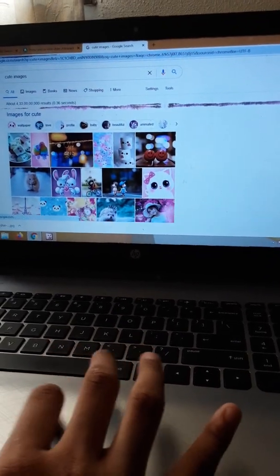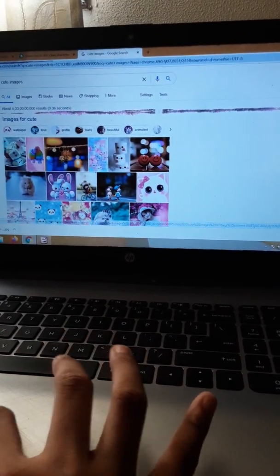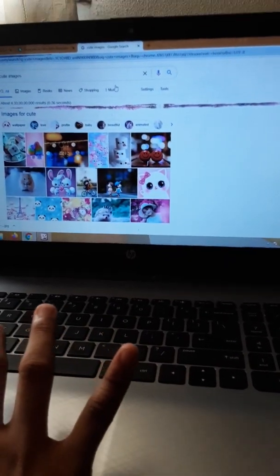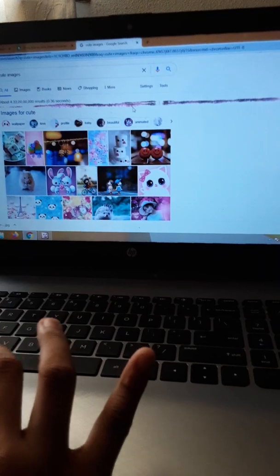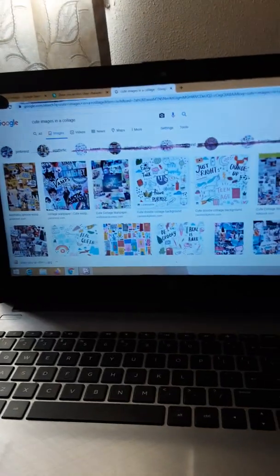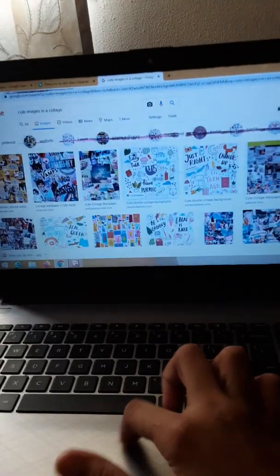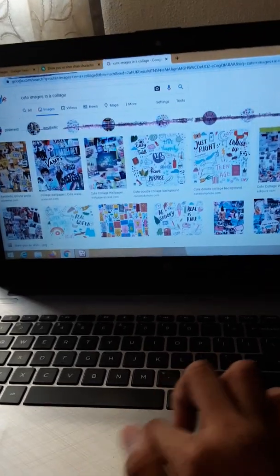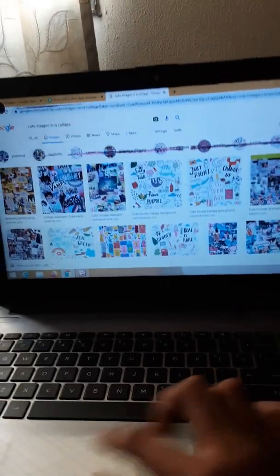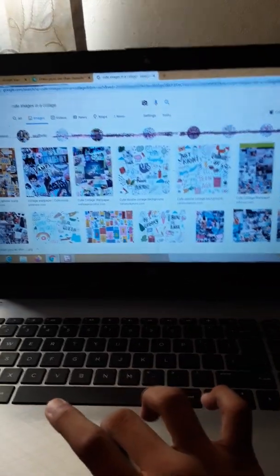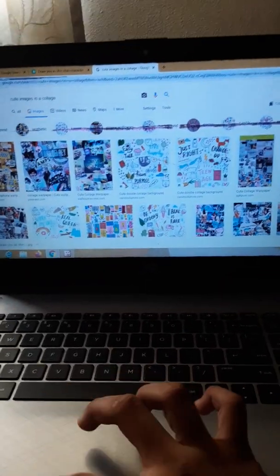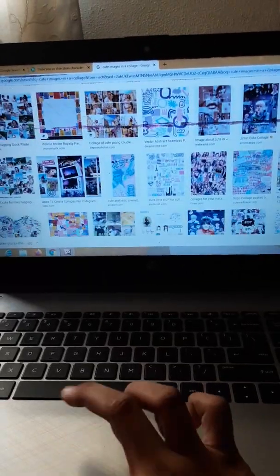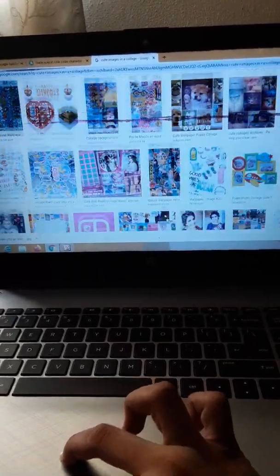See, many things have come. Now I have searched cute images in a collage. In collage, many pictures will come, so I'm doing that. Now just search any cute picture that you like.